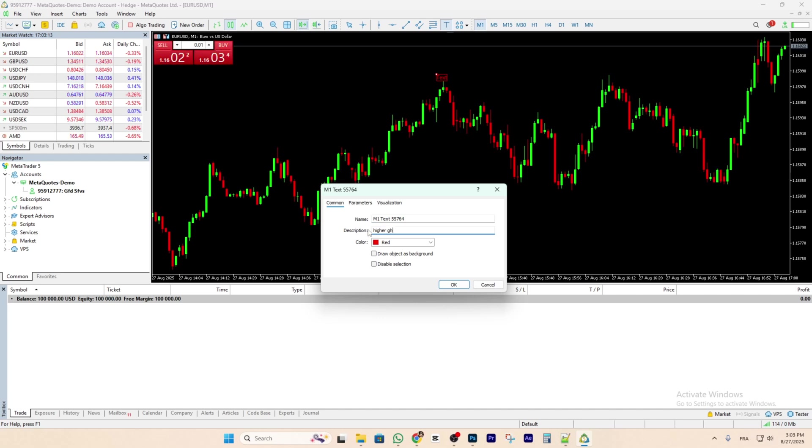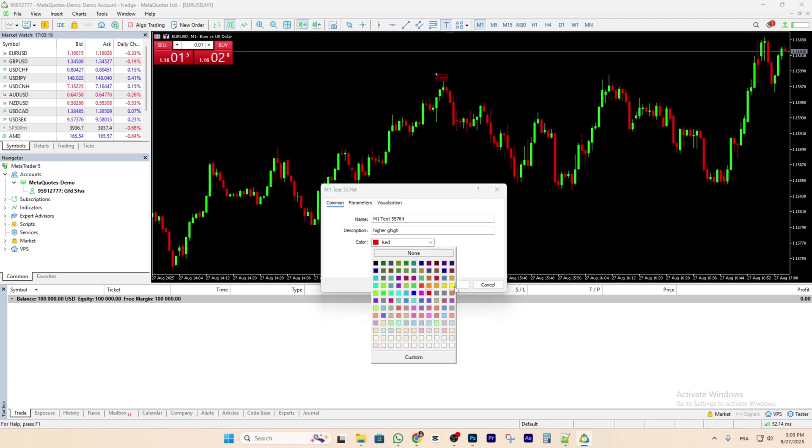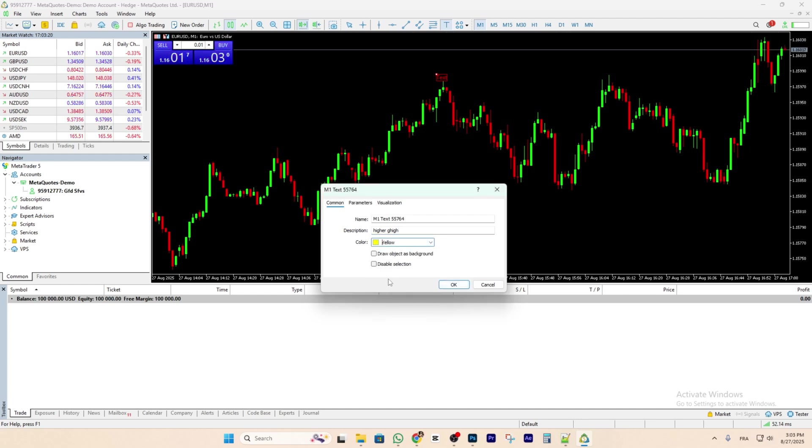You can change the color from here. For example, I will choose yellow and click on OK.